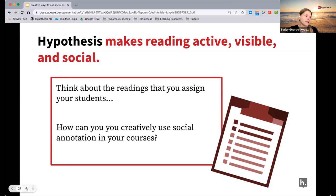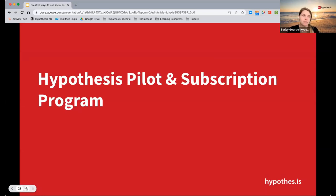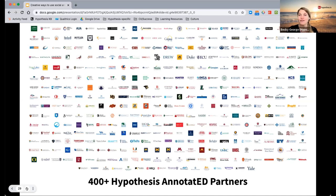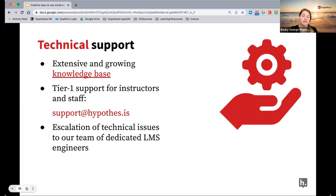I did want to wrap up today's conversation by talking about what support is available for you and your colleagues using Hypothesis this academic year. Know, first off, that you're not alone. If you have incredible vision you may be able to spot your school's logo on this page — quite a few of the schools we work with are listed here. There's quite a variety of schools and disciplines using the tool really across the world. And you're not alone in the support as well — this doesn't have to be the end of our conversation about Hypothesis.